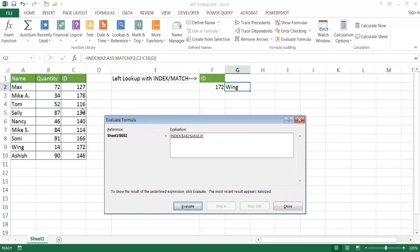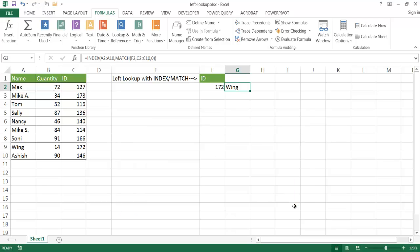So counting 1, 2, 3, 4, 5, 6, 7, 8 — which is that one. Now it's going to look in the range of the array, this array, and bring back the eighth value there. Counting 1, 2, 3, 4, 5, 6, 7, 8 — and it'll bring back Wing. So if I click Evaluate again, we have Wing there. Let me go ahead and close this. So that's how it exactly works — that's how you can do a lookup to the left using the INDEX and MATCH function.